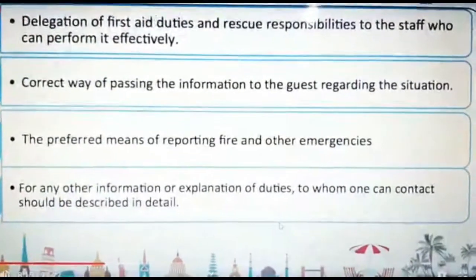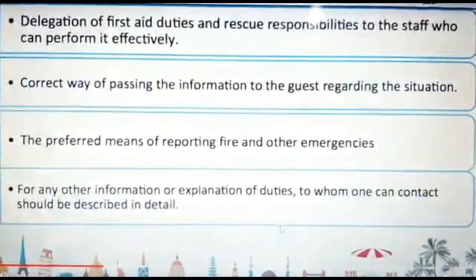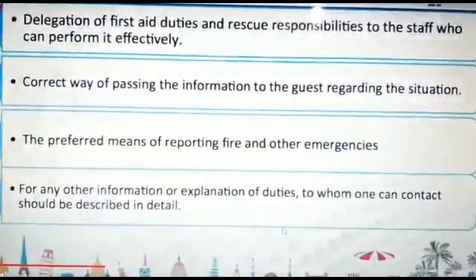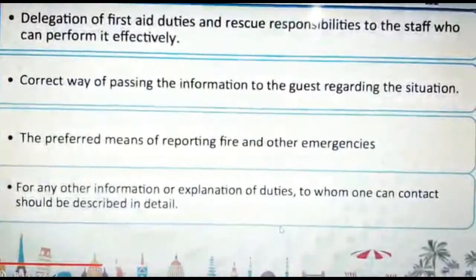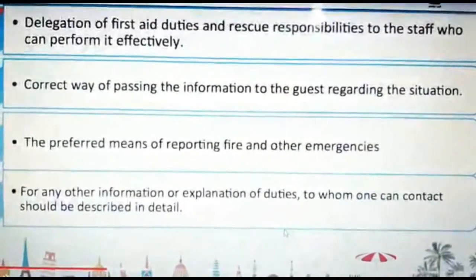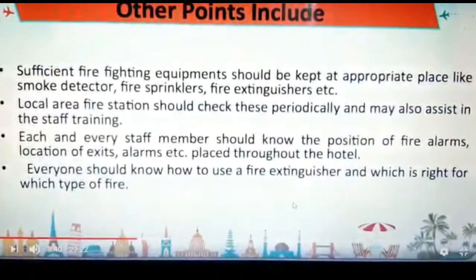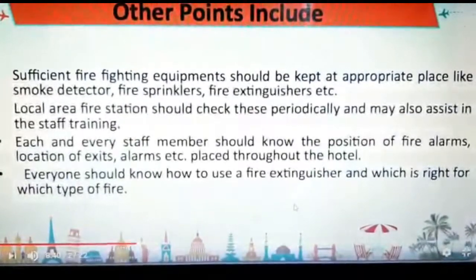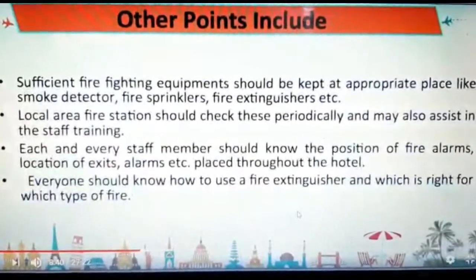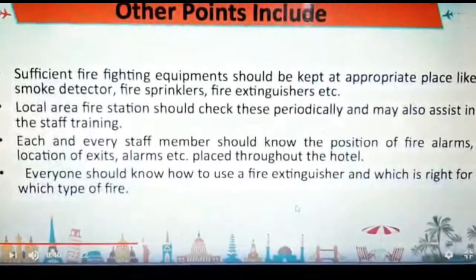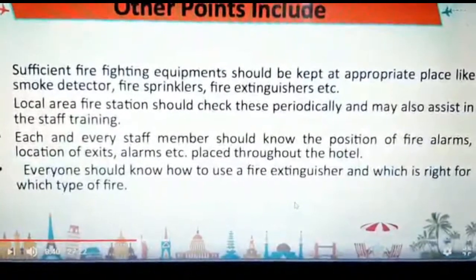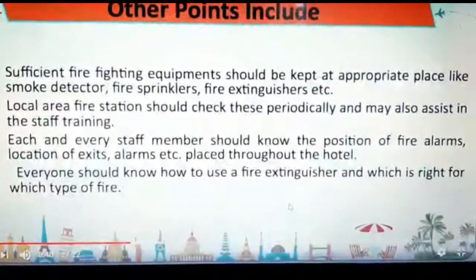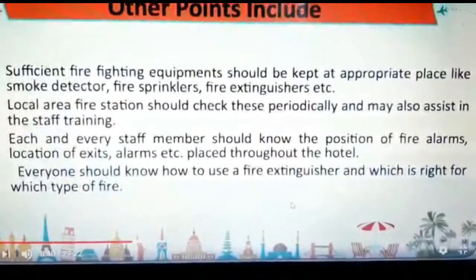The person must be trained properly to control the situation and not create panic among guests — there can be elderly people and little children. We should train not only the front office but every hotel staff so that they do not create panic among employees and guests. Sufficient firefighting equipment should be kept at proper places. Smoke detectors, fire sprinklers, and fire extinguishers should be properly maintained and checked regularly, perhaps weekly or monthly. The local area fire station should have periodical checkups. Each member should be trained about the location of exits and alarms placed throughout the hotel.